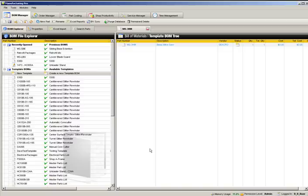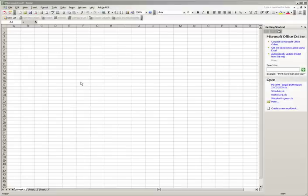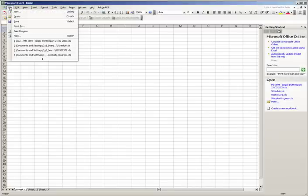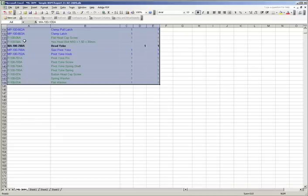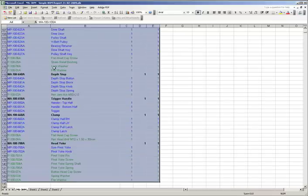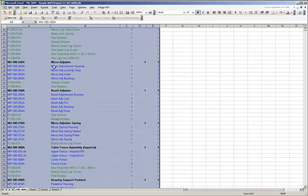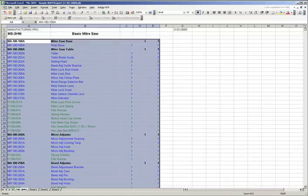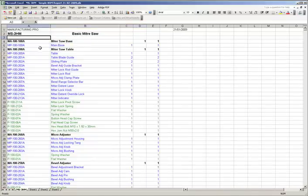From here, we can quickly import a previously made Excel BOM document. This document has already been formatted into a layout that Manufacturing Pro can recognize. To bring the parts into Manufacturing Pro, simply select the cells, right-click, and select Copy.